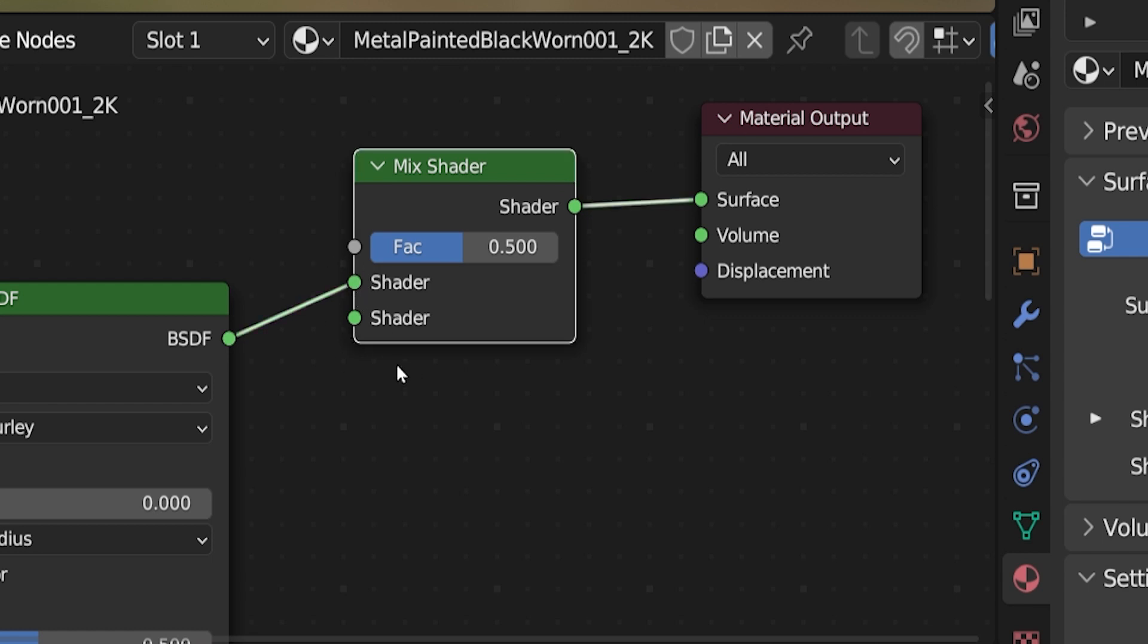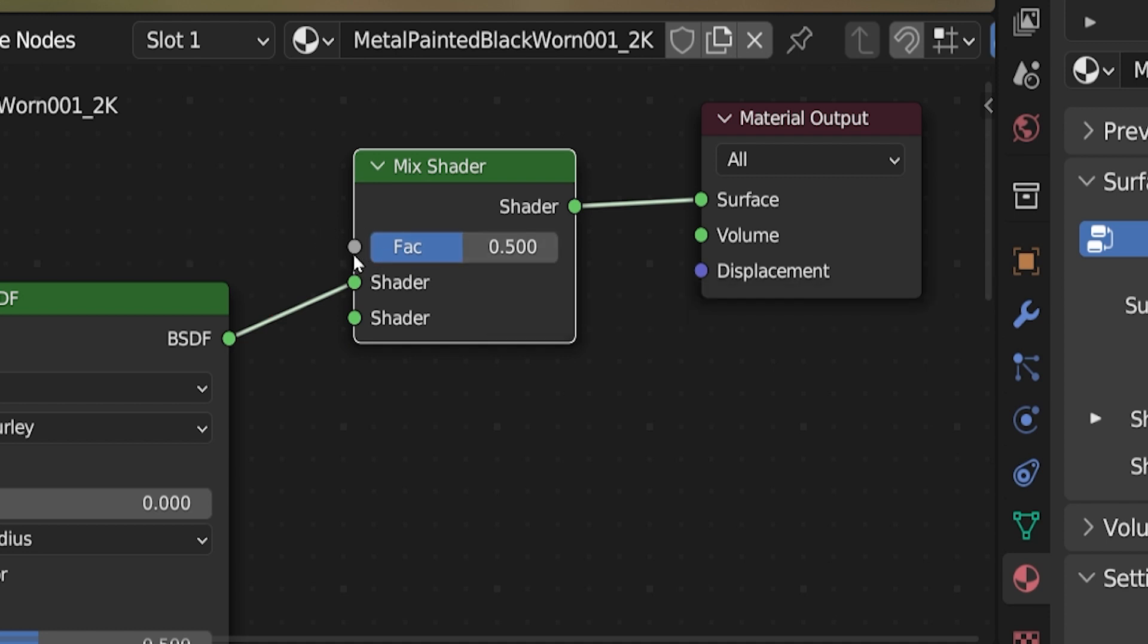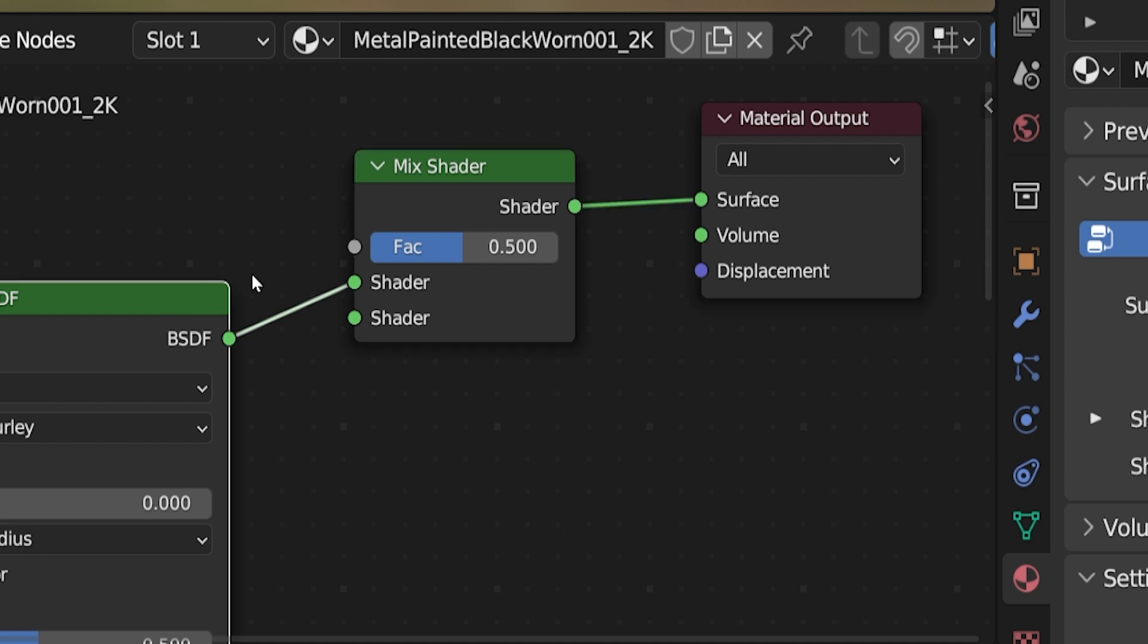Place the mixed shader between the principled shader and the final material output node. The noodle from the principled shader will plug into one of the green input sockets of the mixed shader. It doesn't really matter which one, but for consistency, let's all plug it into the top one. Otherwise, a lot of settings we are going to cover later will need to be inverted. So what the mixed shader does is it takes inputs from two shaders. That means what could be two completely separate materials that are plugged into the two green input sockets on the left of it. Then it combines them, and how they're combined is determined by this factor input at the top.